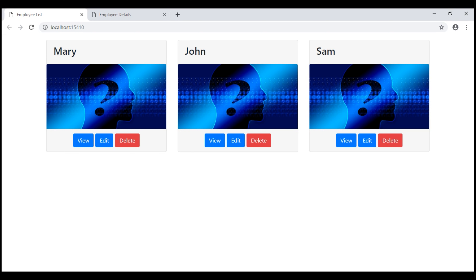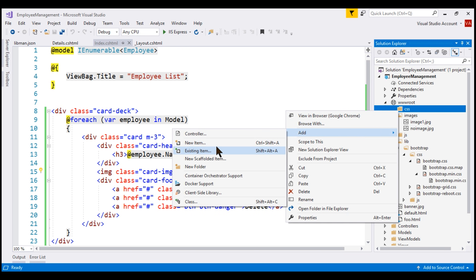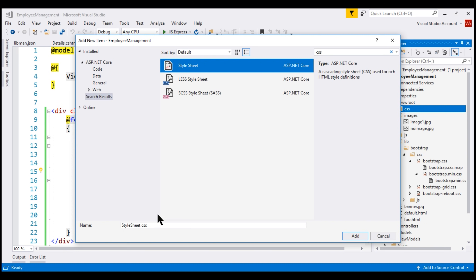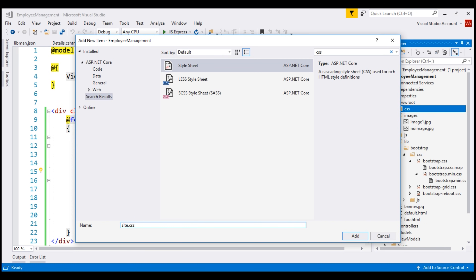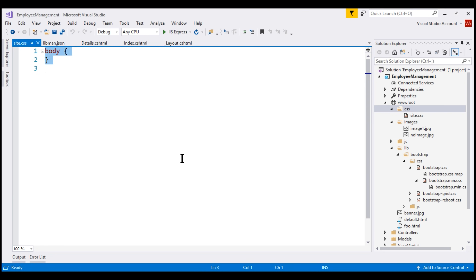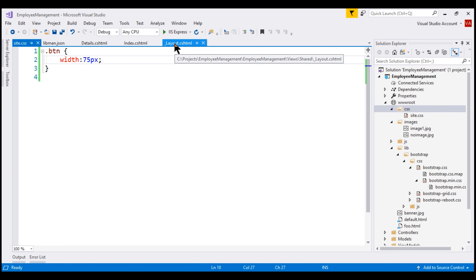Another problem we have is these three buttons have different widths — we want them to have the same width. For that, I'm going to add a stylesheet specific to our website within the CSS folder. Right-click on the folder, Add New Item, search for CSS, select Style Sheet, and name it site.css. In our index view, all three buttons use the Bootstrap btn class. Within site.css, I'll include the btn class and override the width to 75 pixels. Finally, we need to reference this custom stylesheet within our layout view.